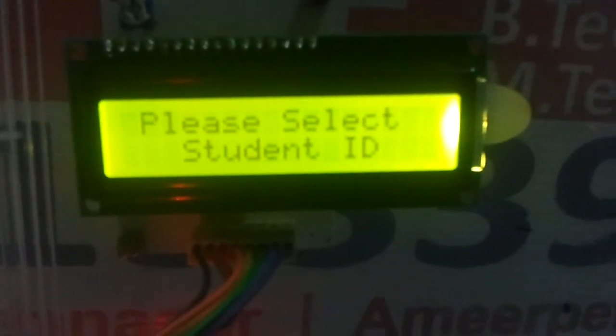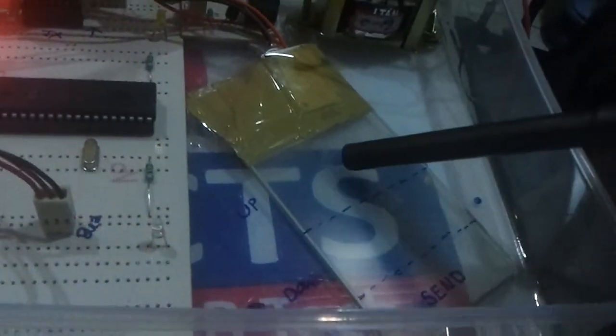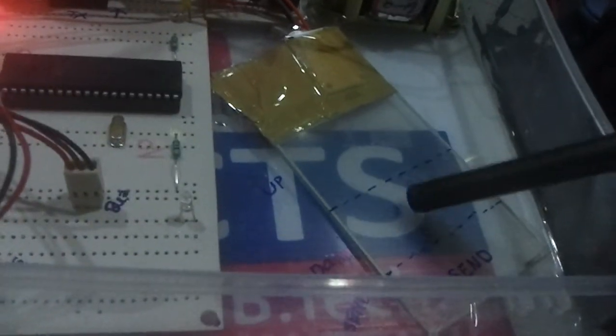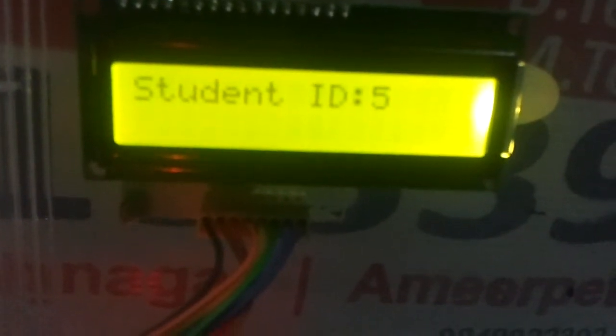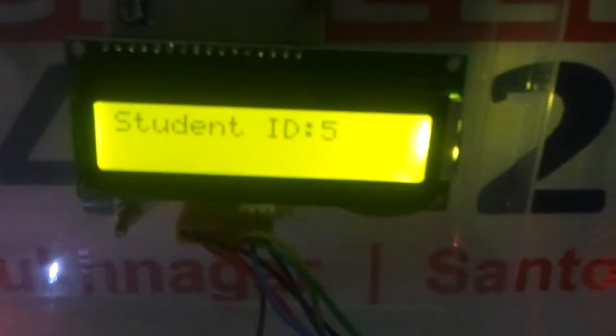Let me demonstrate the project. It says please select the student ID. By touching here, I can select the student ID. If I touch the up button, the student ID is incremented, and this button is for decrementing. To send the student ID, I press the send button, and it will be sent to the receiver where the student ID will be displayed.